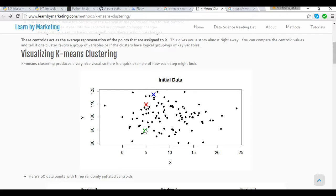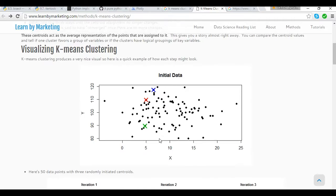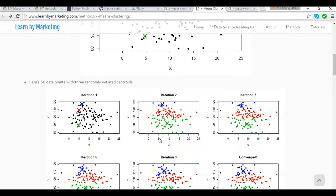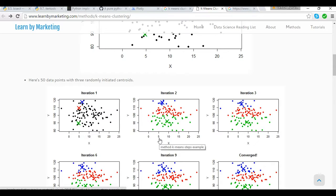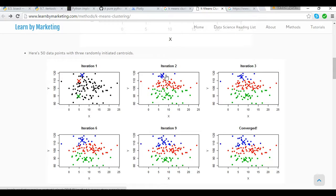Firstly, I select k points as initial centroids, and in this case the selection has been done randomly. Next, we form k clusters by assigning each point to its closest centroid. Then we recompute the position of each cluster centroid based on the points that have been assigned to it. This process goes on — as we can see here from iteration 2 till iteration 9 — until a point where no centroid shifts its position. We call that case as the problem has converged.